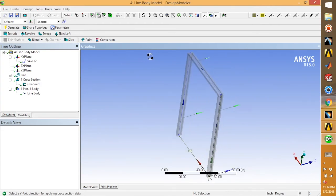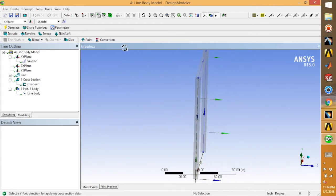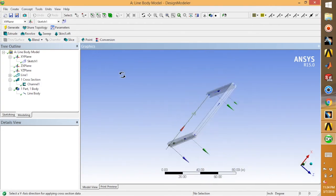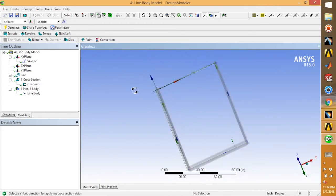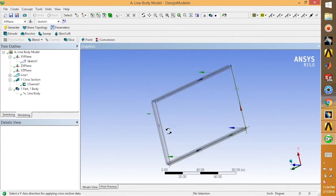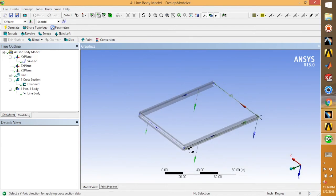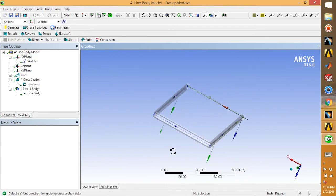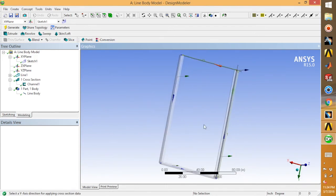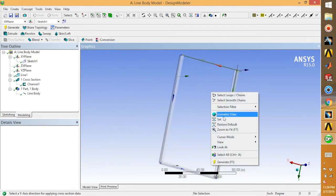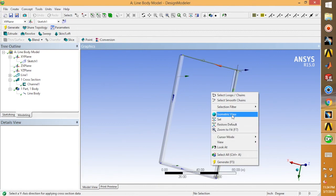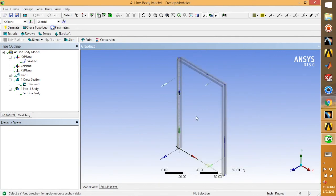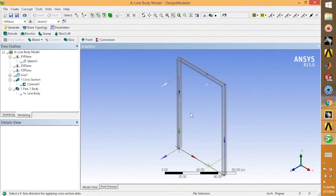This is how you can create line body models in ANSYS workbench. If you have any doubts, feel free to comment down below. Like this video and subscribe to my channel. Thank you so much and peace.